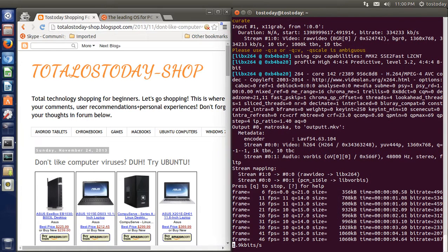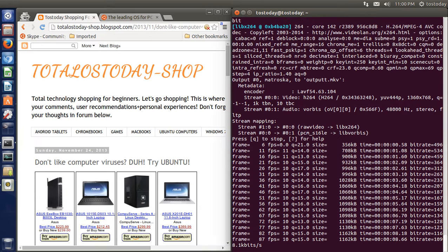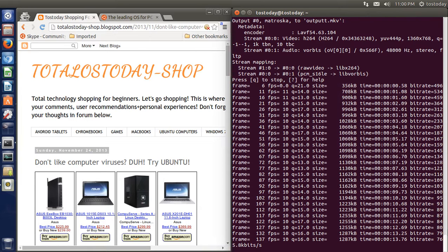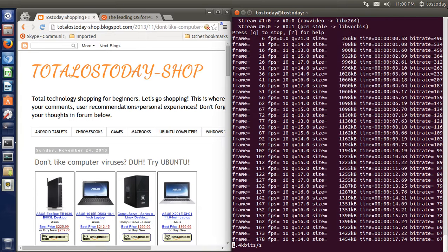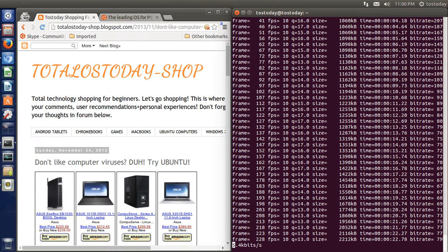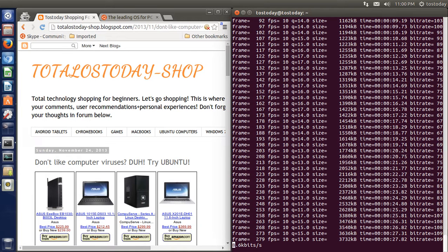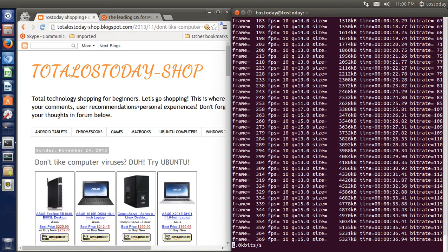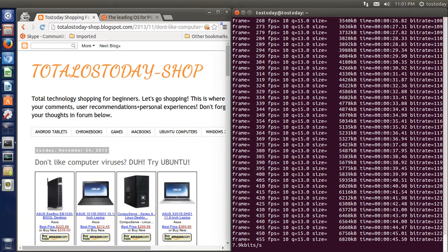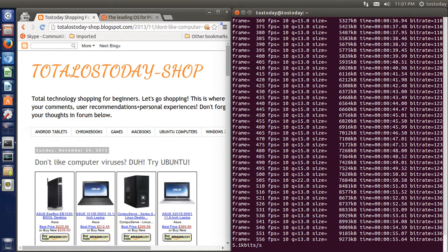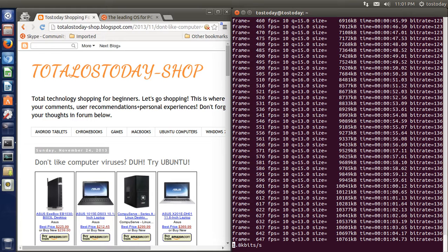What's up people, welcome back, and if you are new to this, welcome to the Total OS Today channel. Total OS Today is total technology for beginners, because we all start somewhere — like I did many years ago as a Windows user. And if you are still using Windows XP, it's time to switch. This is Ubuntu for Dummies 2014, just an introduction for the complete beginner.